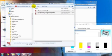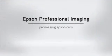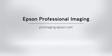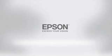To see similar videos or learn more about the Epson SureColor T-Series, visit us online at ProImaging.Epson.com